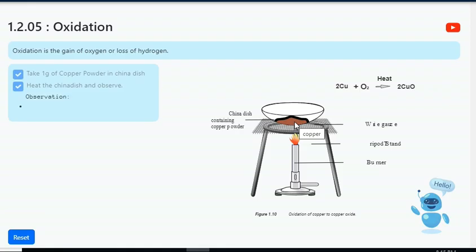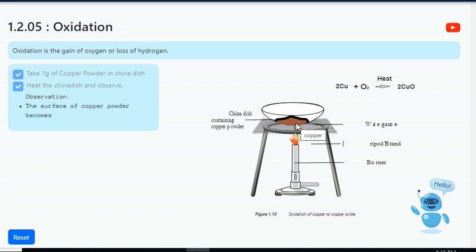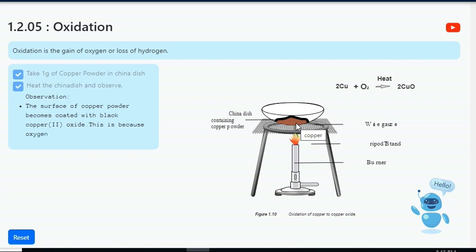Observe the reaction: the surface of the copper powder becomes coated with black copper(II) oxide. This is because oxygen is added to copper, and copper oxide is formed.